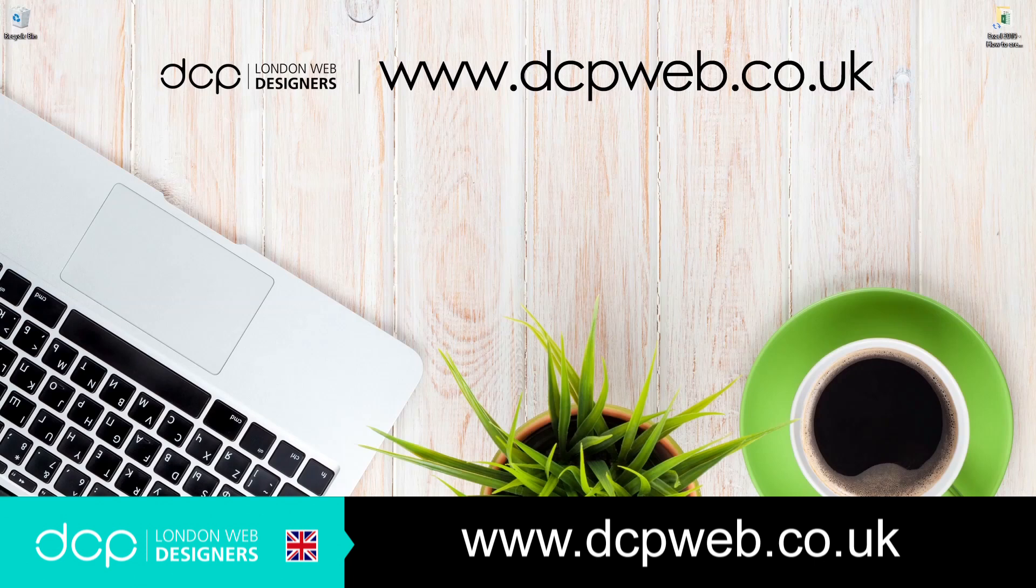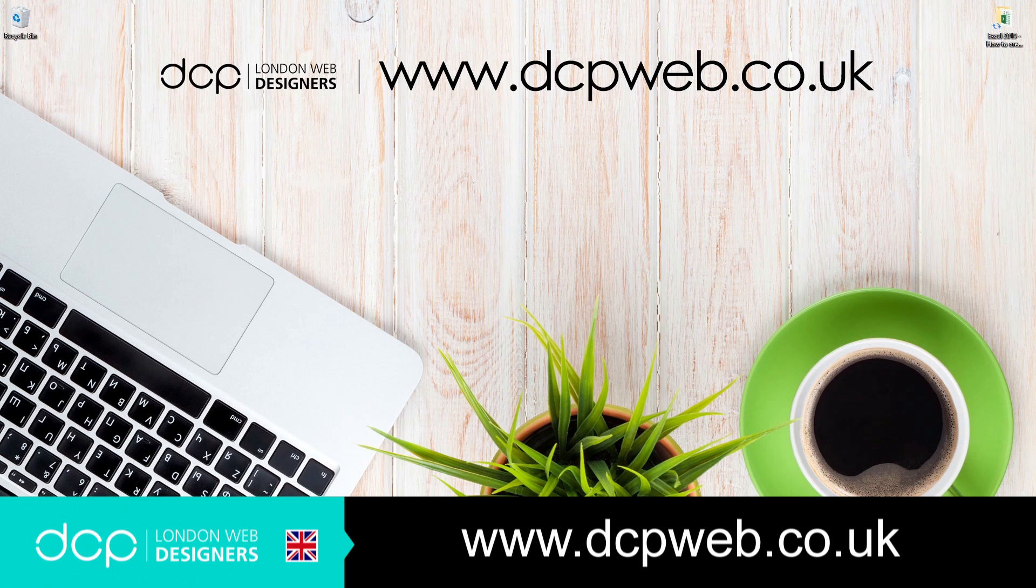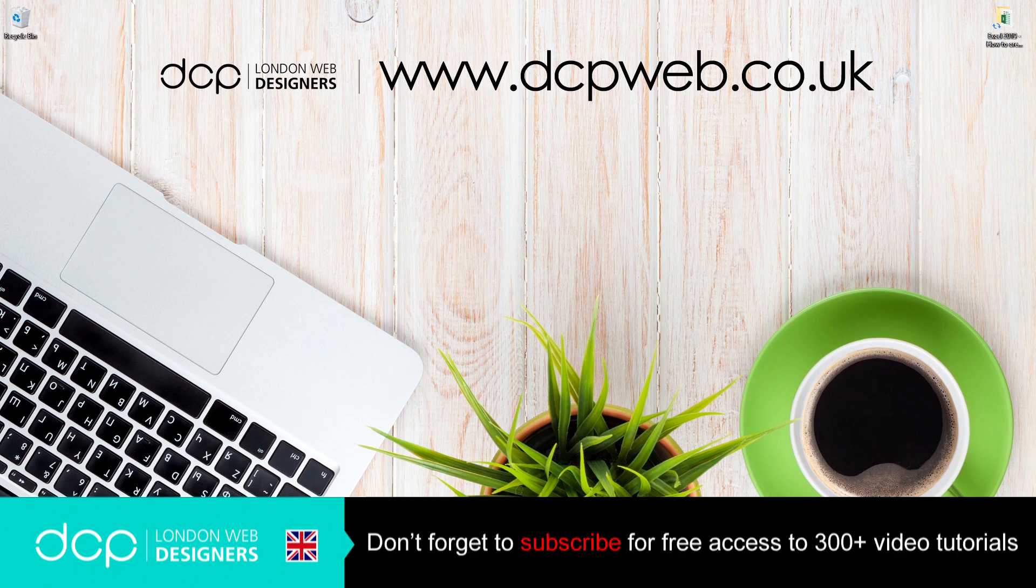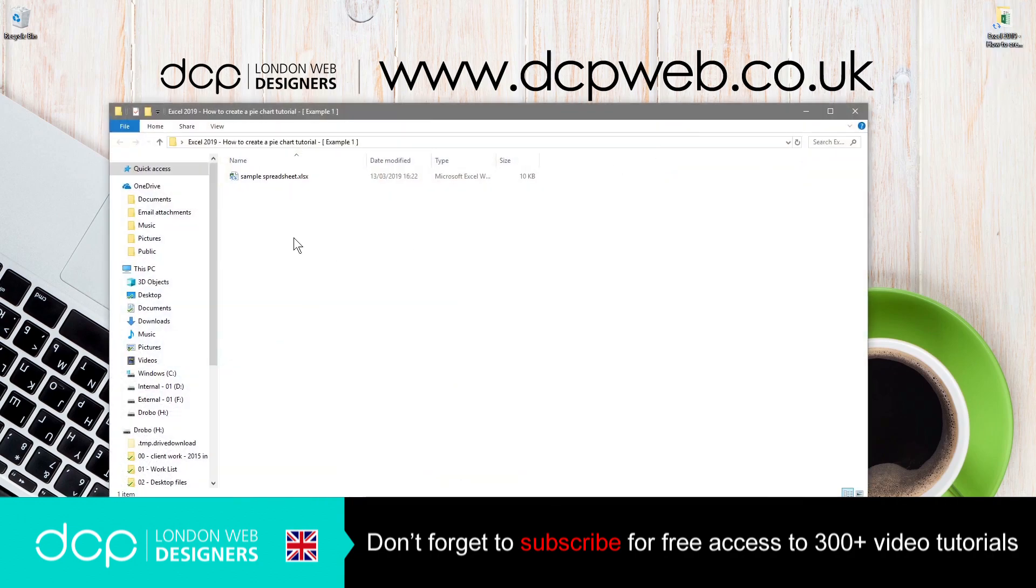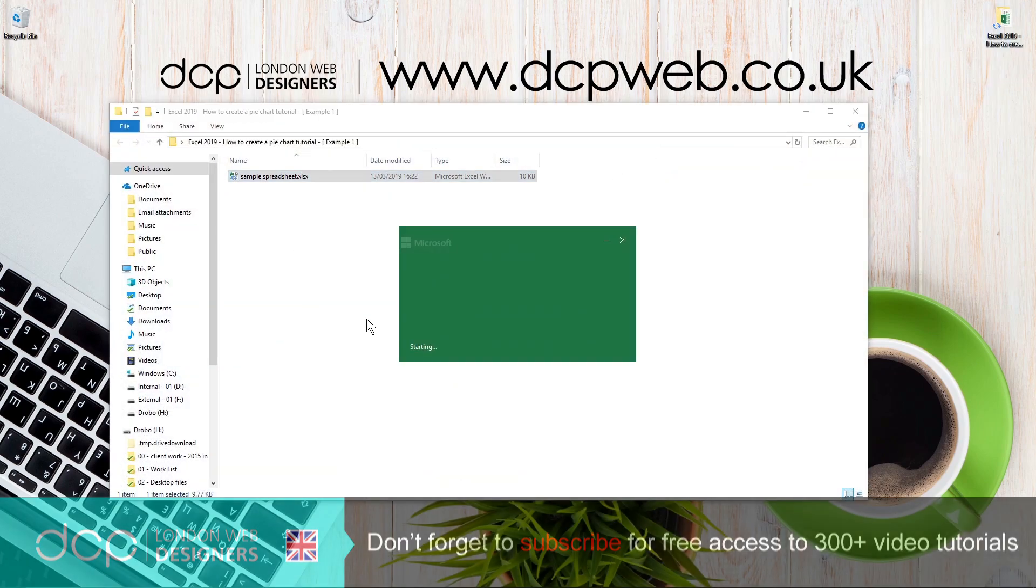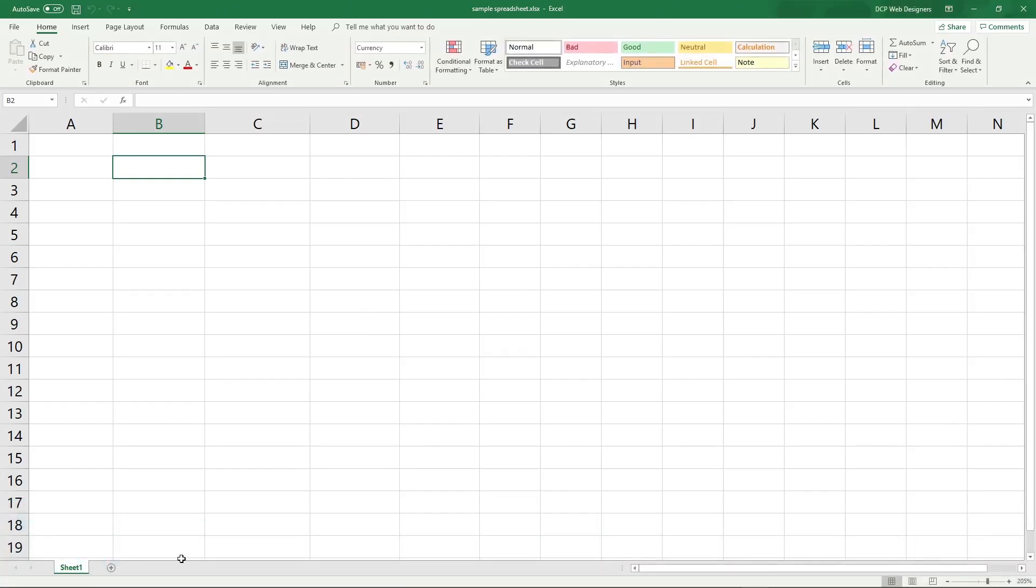Hi and welcome to this DCP web tutorial. In today's tutorial, I'm going to show you how to make a pie chart using Microsoft Excel 2019. So let's open up this folder and we'll go to this sample spreadsheet. It's blank at the moment.